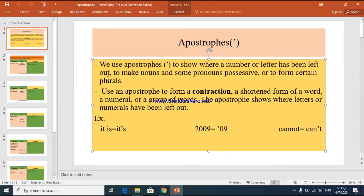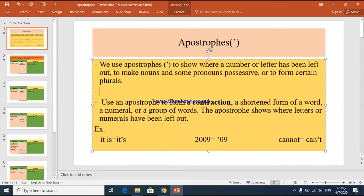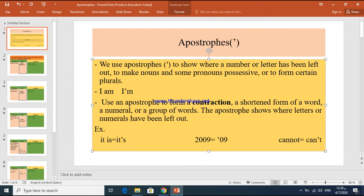For example, if I said 'I am' and wanted to make it short, it will be 'I'm.' I put an apostrophe in place of the letter A, to show where a letter has been left out.